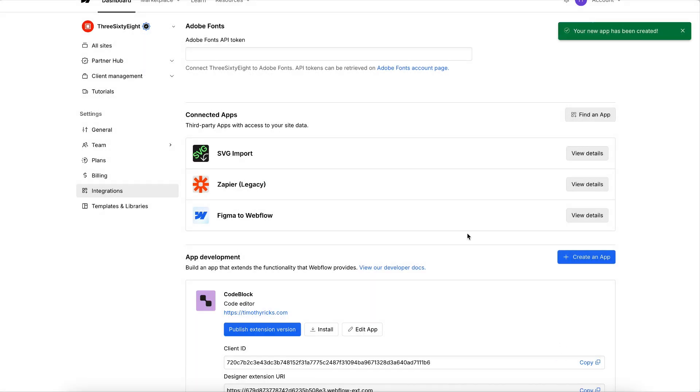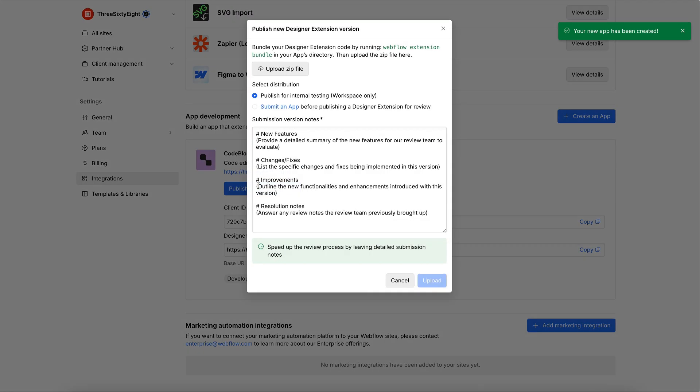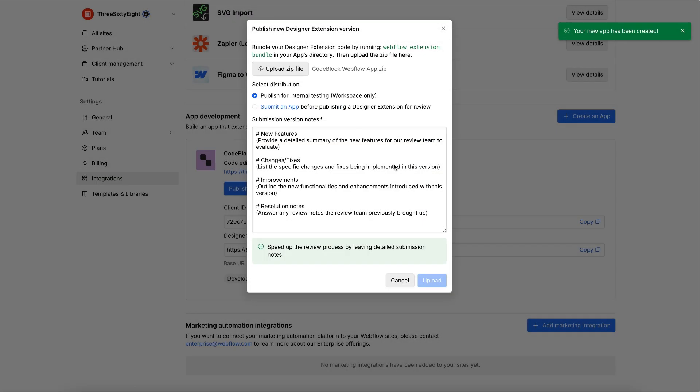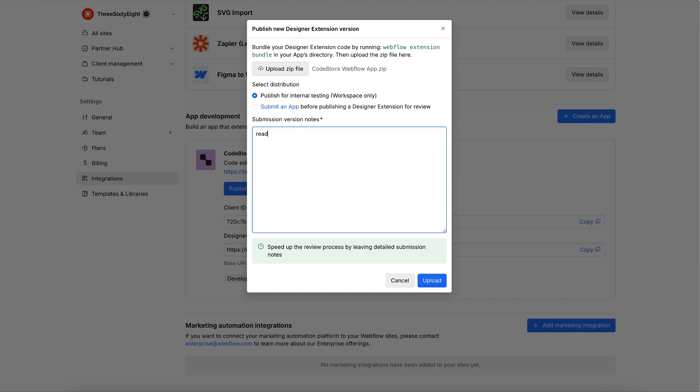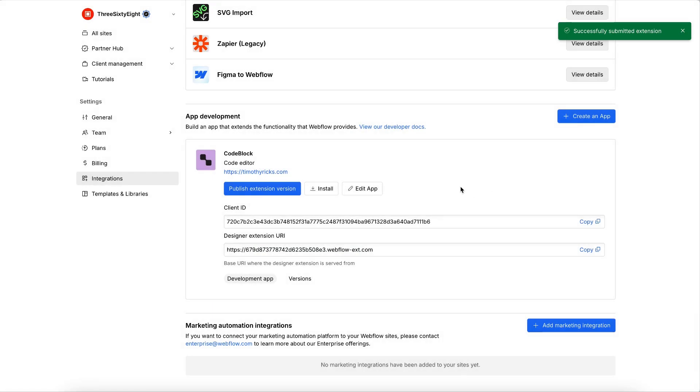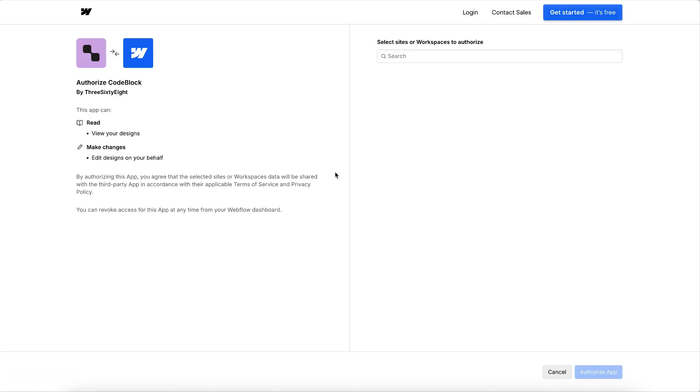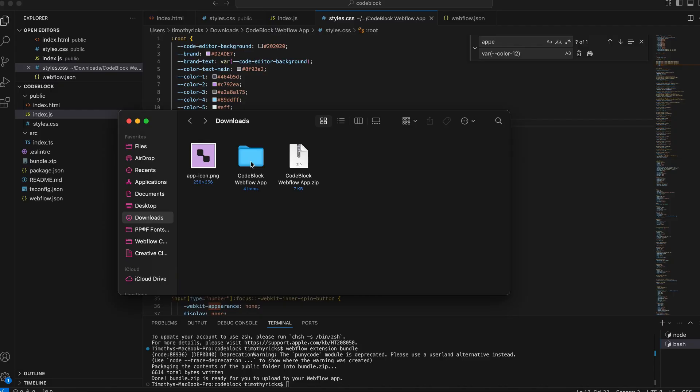And from there, we'll just hit publish, and we'll upload the actual zip file that I'll leave linked below. We can give it any kind of description here and hit upload. And now the app can be used anywhere on your workspace. Just hit install and choose the sites or the entire workspace that you would like to install this on.